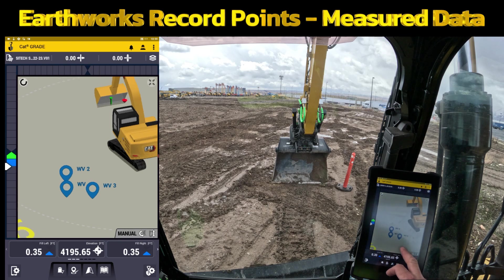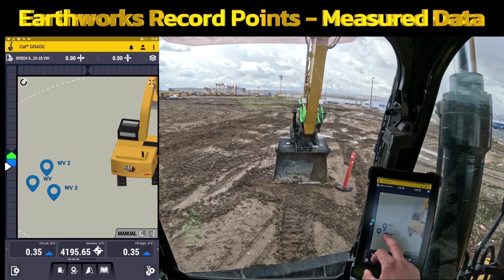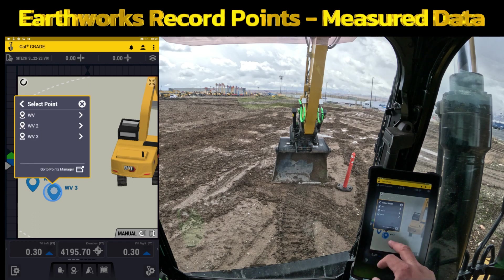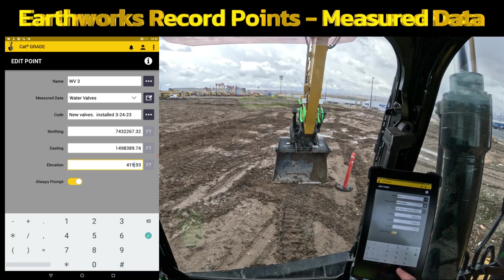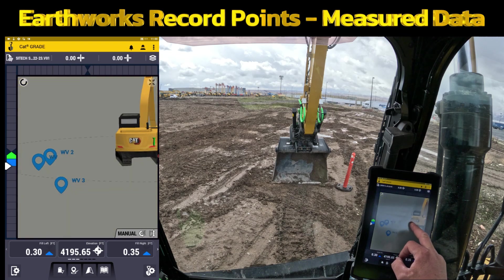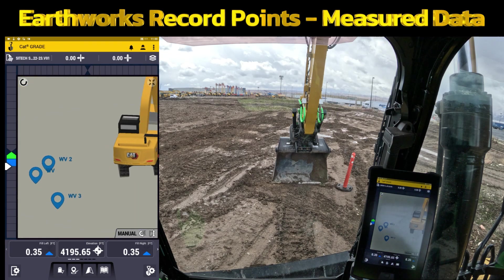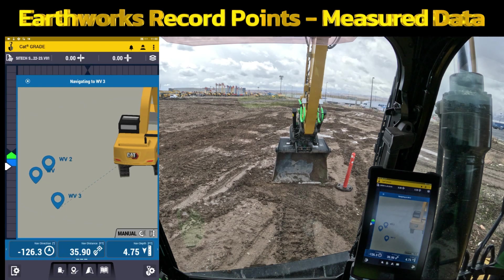The other thing I wanted to show you is the Navigate to Point feature. Let's say one of those points was down in the ground a little bit further. I'll edit water valve three, select that point, and change the elevation to about four feet lower — we'll put it at elevation 90 and hit Save. So that point is now quite a bit lower in the ground. You can touch and hold on that point, go to Select Point, choose water valve three, and navigate to that point. It changes your screen quite a bit — now you've got different icons and information at the bottom: navigate direction, navigate distance, and depth.